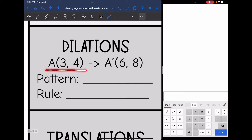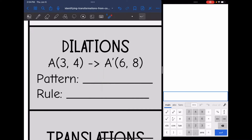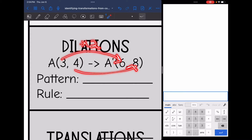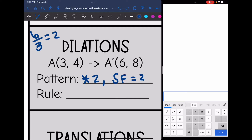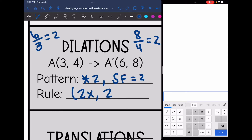My original point A is at (3, 4), and my new point A is at (6, 8). To go from 3 to 6, I would multiply by 2, and to go from 4 to 8, I would also multiply by 2. So my pattern is to multiply by 2, which means my scale factor is 2. You could verify by doing new divided by original: 6 divided by 3 gives 2, and 8 divided by 4 also gives 2. So my rule is (2x, 2y).